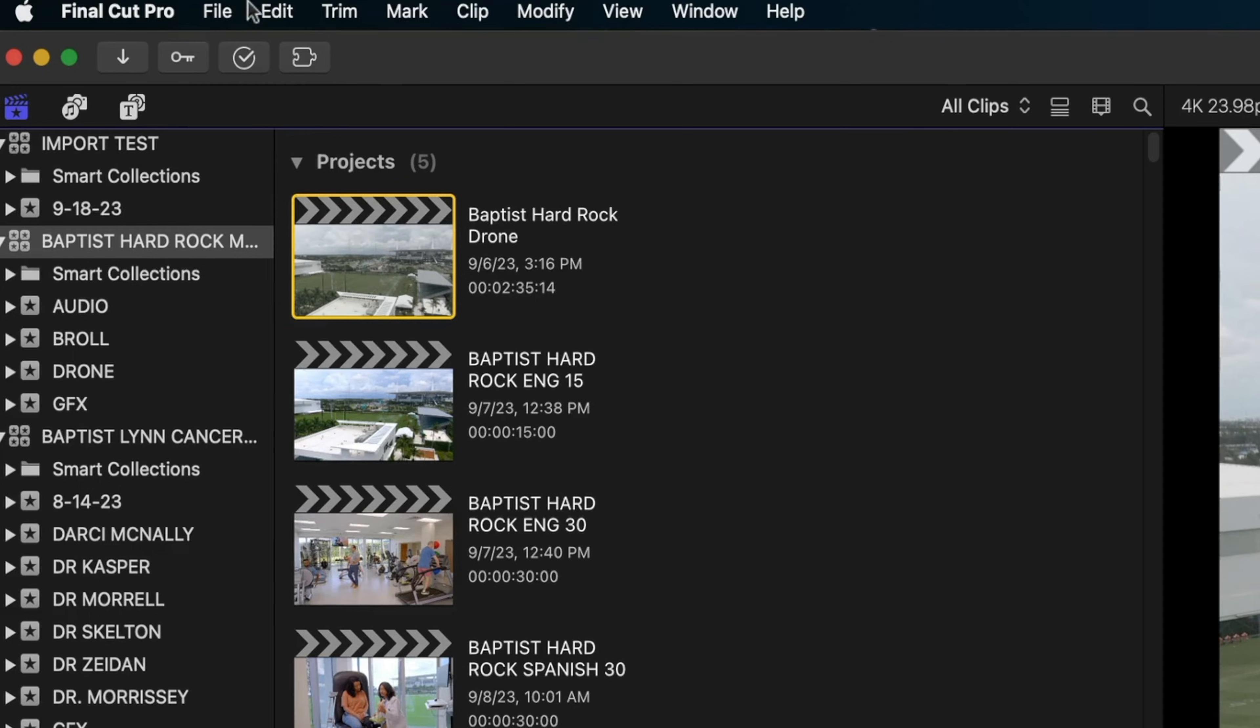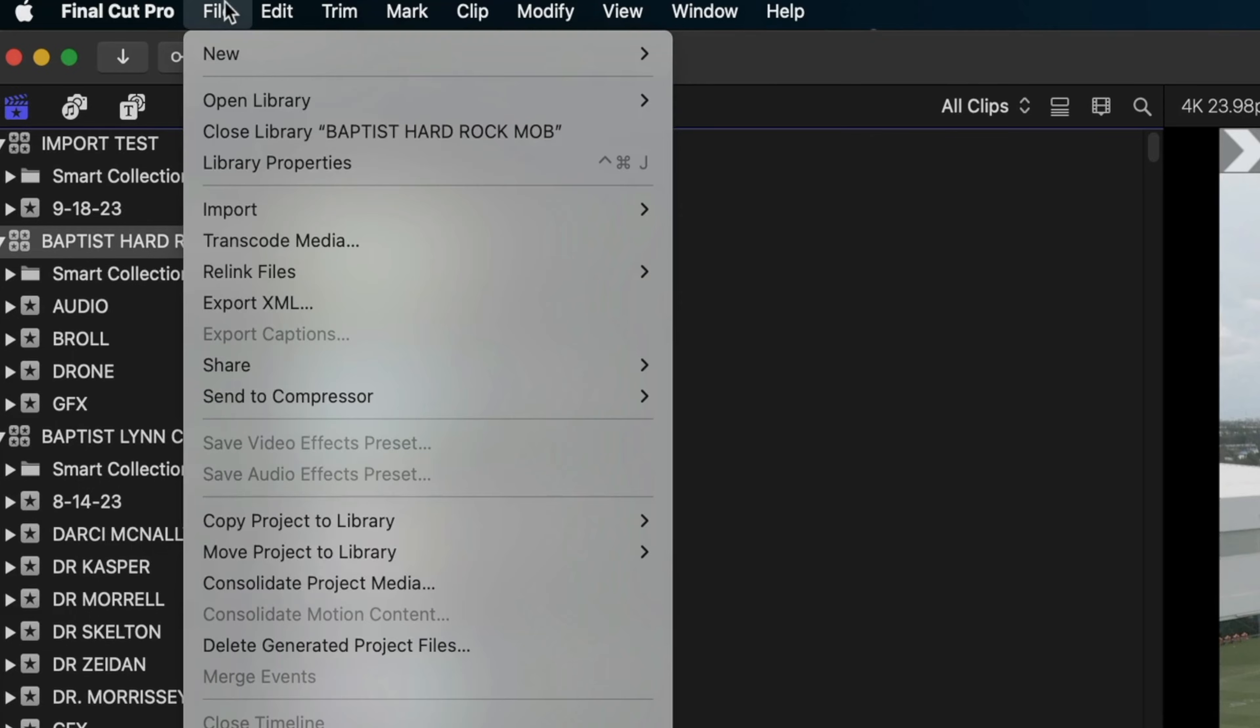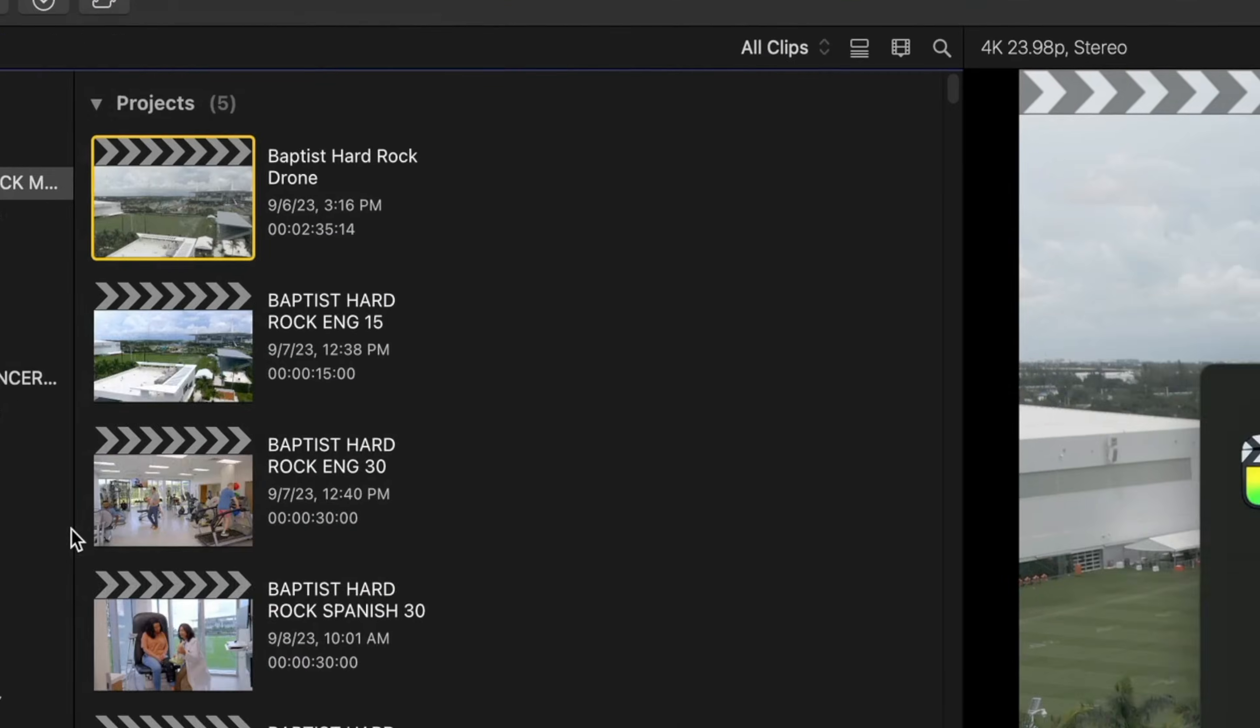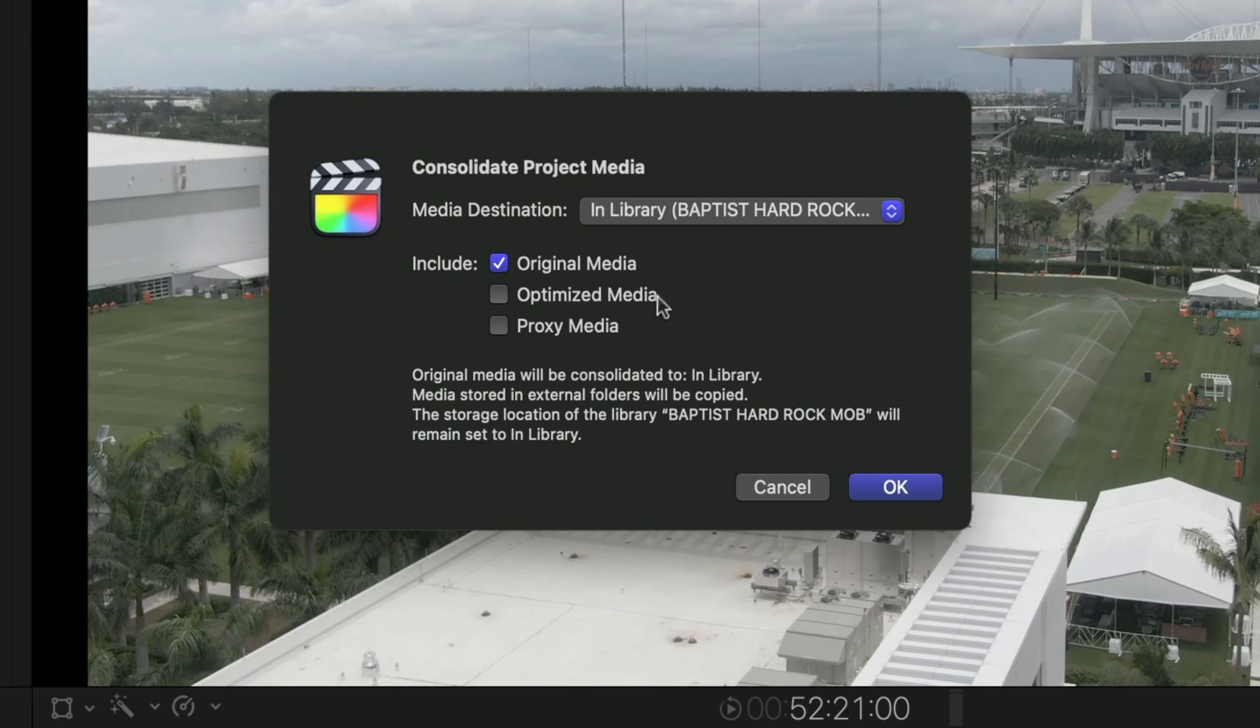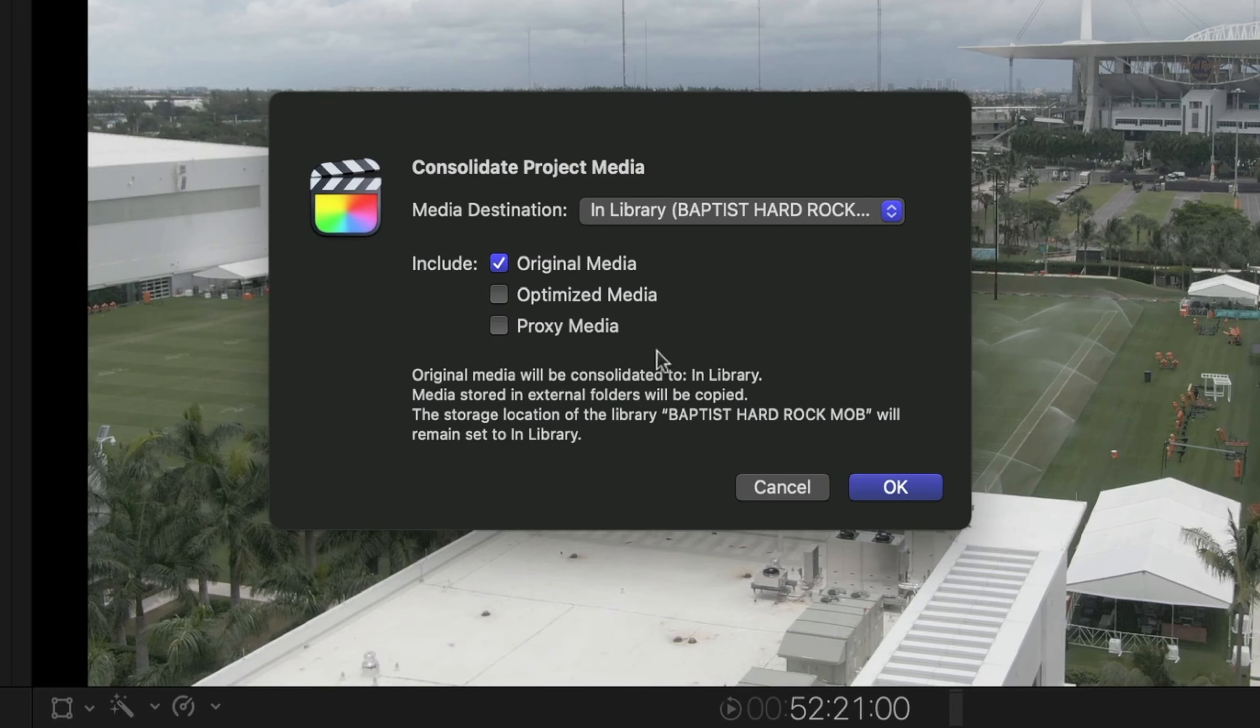Just head on up to File and Consolidate Project Media. And it's going to ask you, do you want original media, optimized media, proxy media? I'm just going to hit Original Media and I'm going to hit OK. And what that's going to do is suck all of the media from wherever it's living, anywhere, whether it be my internal hard drive, an external hard drive, anywhere, it's going to bring it into my library so all of my media is always living in my library so I can take that drive to any other computer that has Final Cut Pro on it and everything is going to be there.